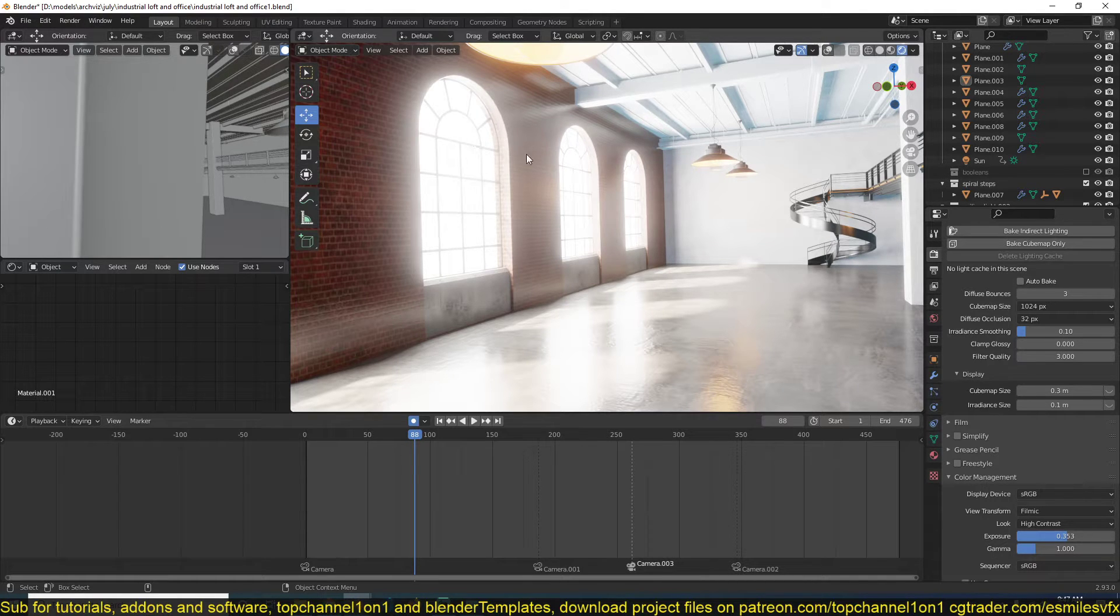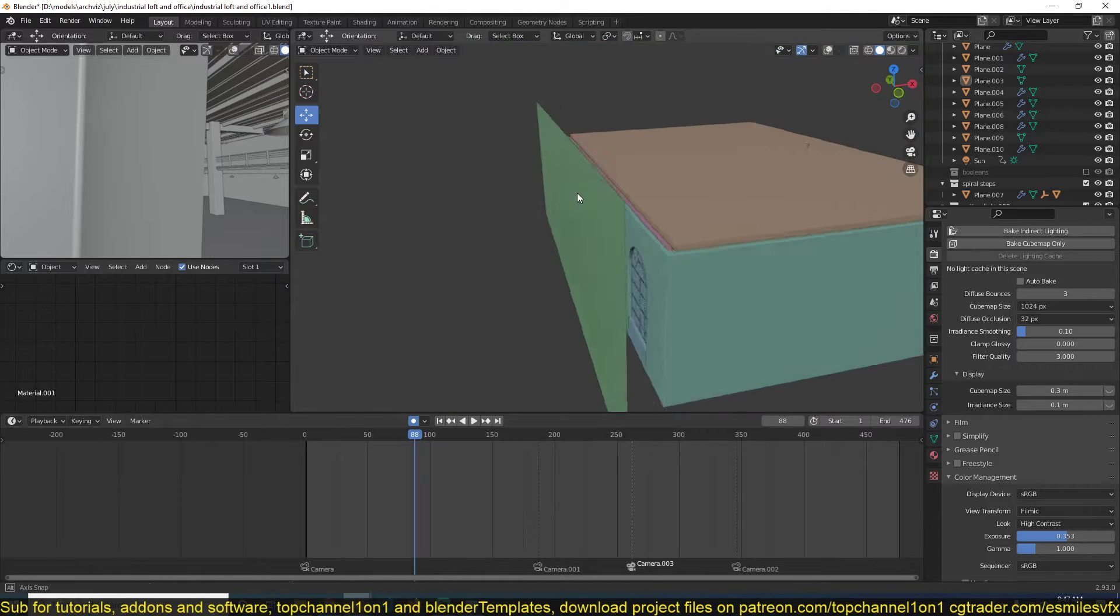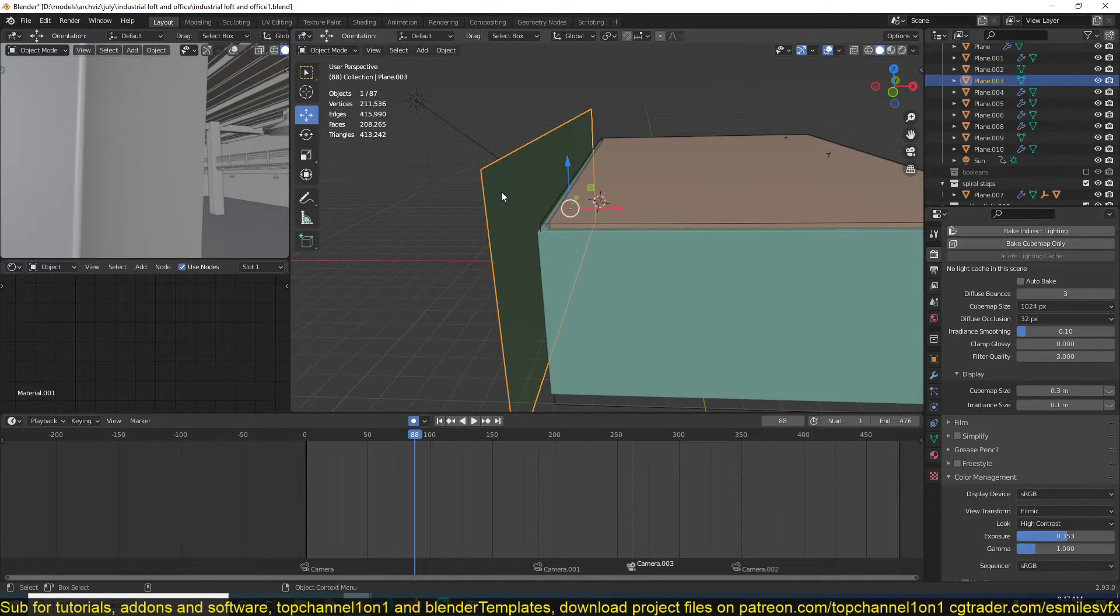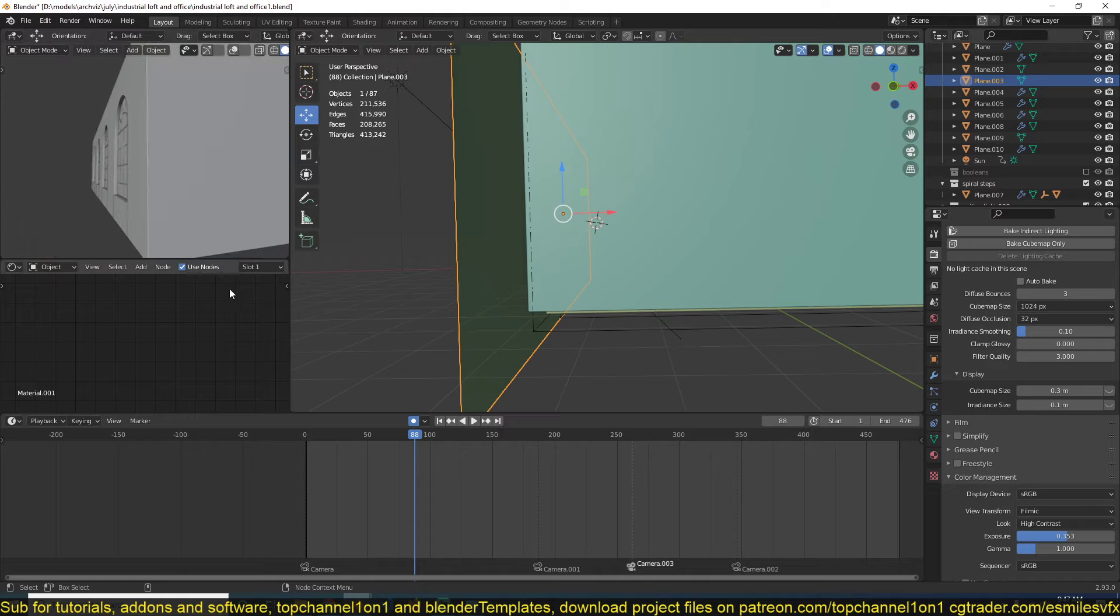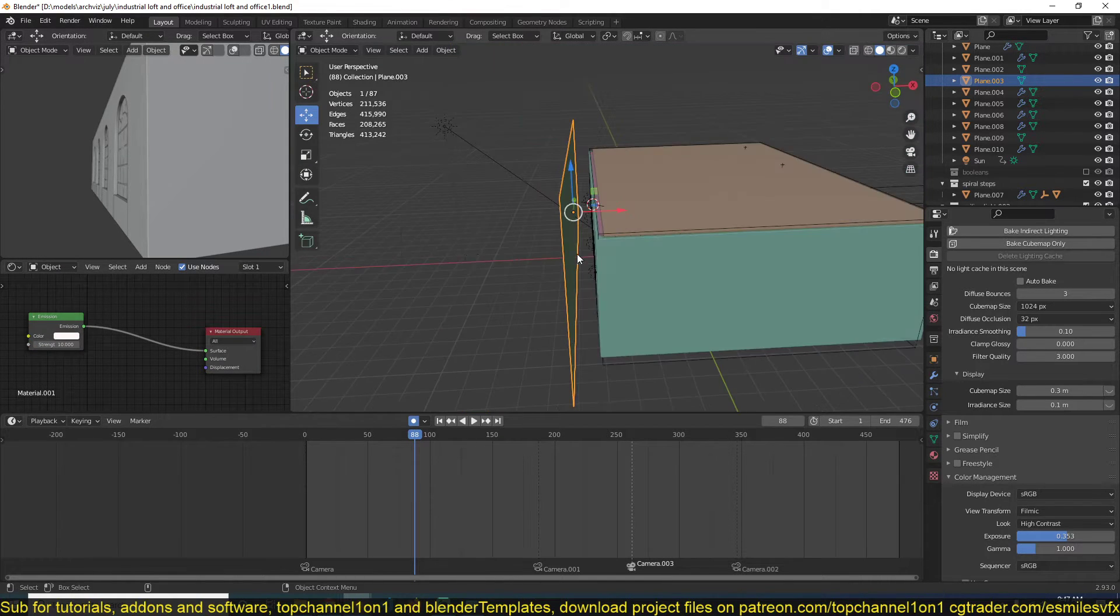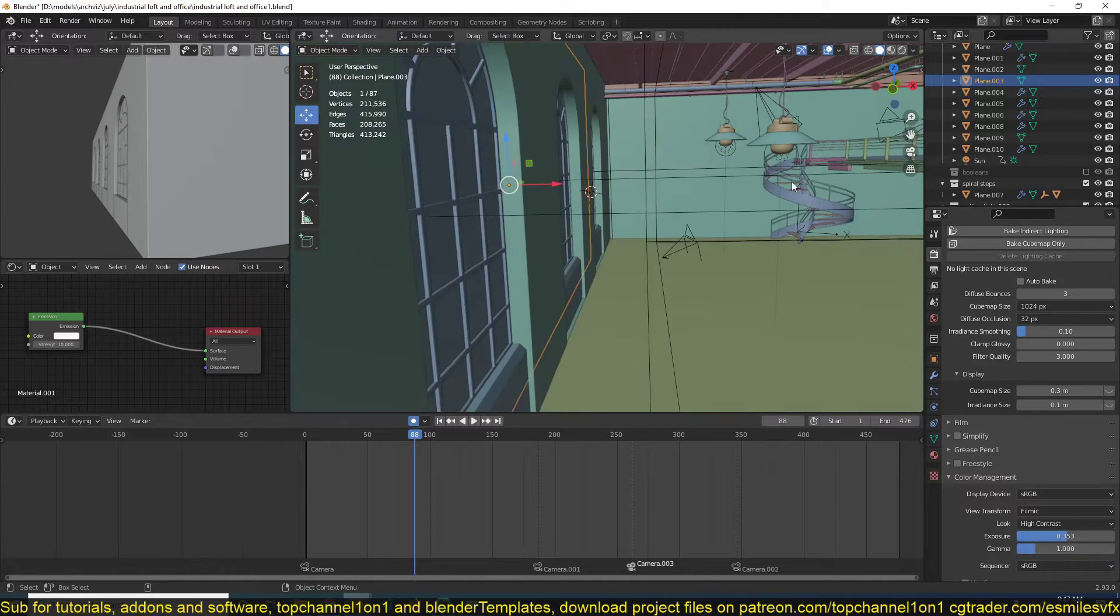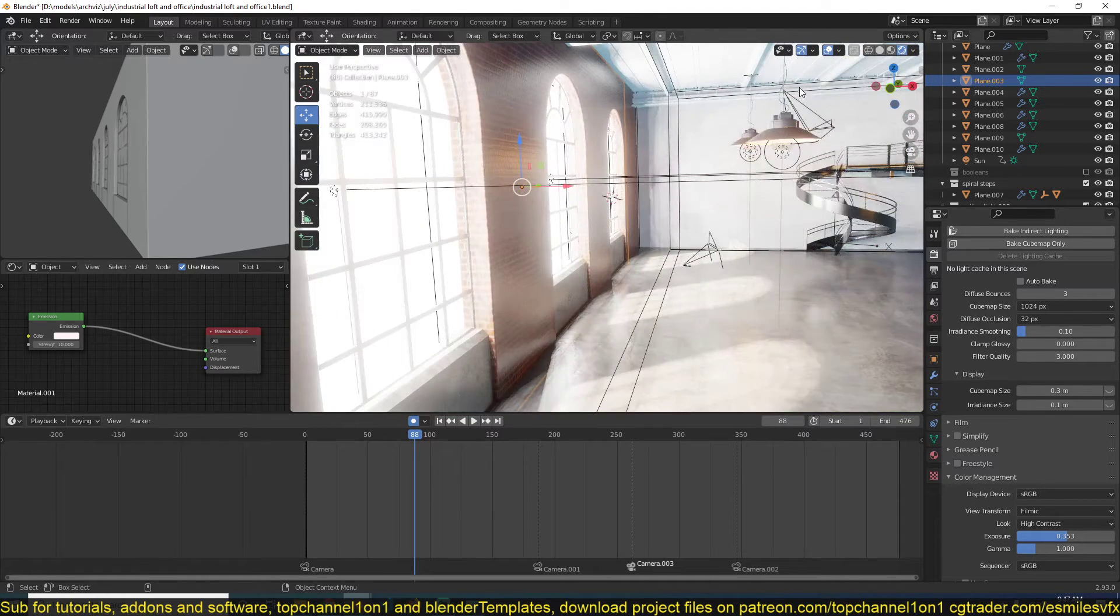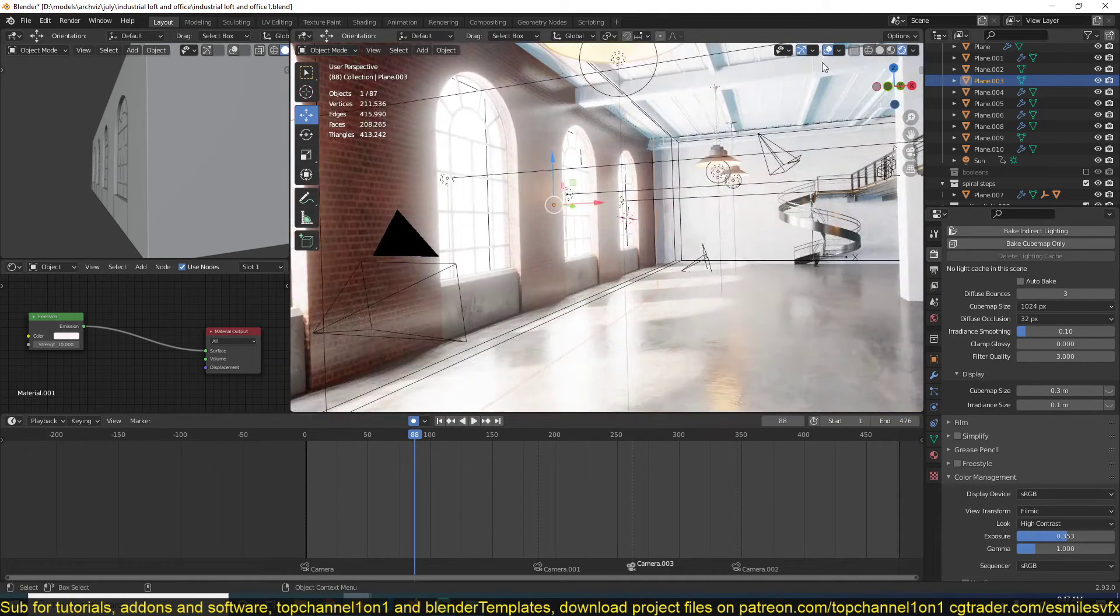Now to fake this, all you have to do is add a plane like this and give it an emissive material with a high value. What that will do is give you the overexposed exterior.